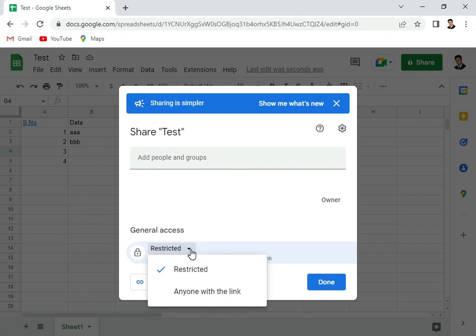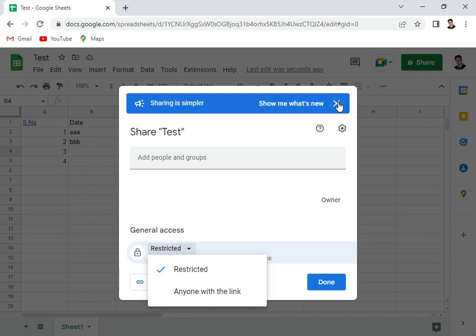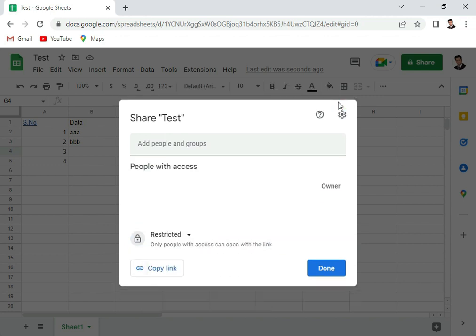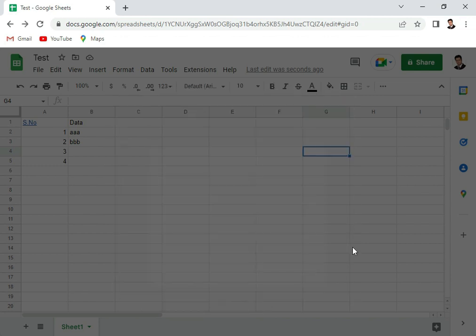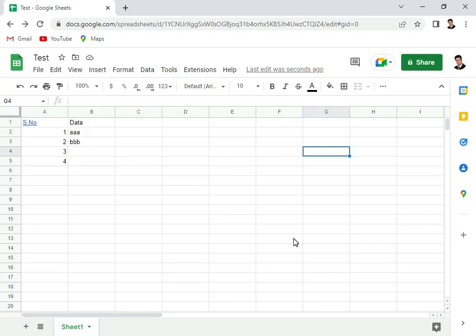That is something which is also new here in Google Sheets. Basically, this was a quick overview of the Google Sheets.